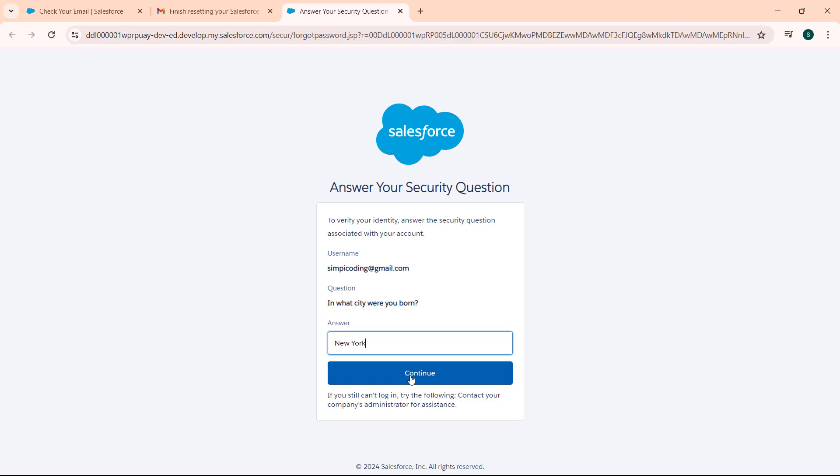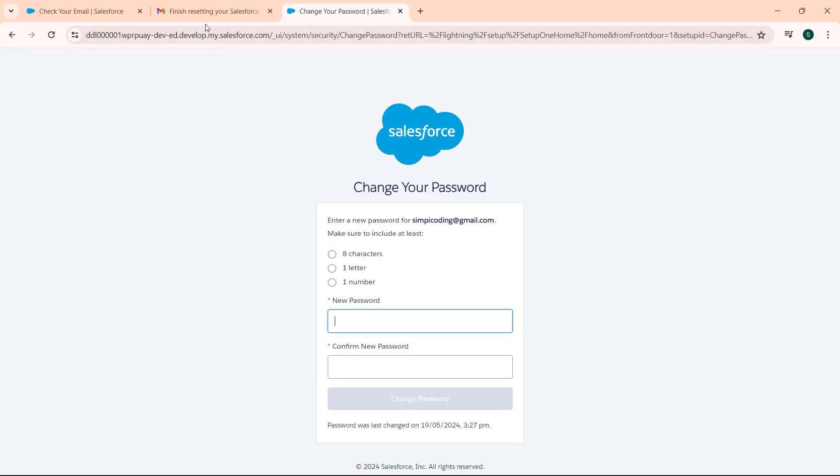Hit the continue button and it will redirect us to change your password page. Now enter a new password for this account and make sure to include at least 8 characters, 1 letter and 1 number inside the password.